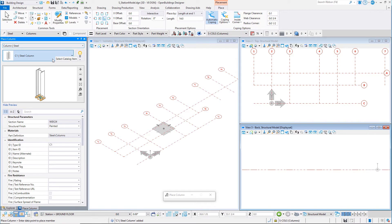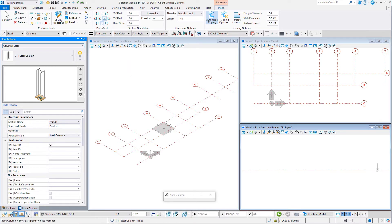This is now the selected column and should be on the cursor ready for placement. On the Placement Ribbon, set the placement to middle center or the centroid of the member. This will make the placement point the center of the column.